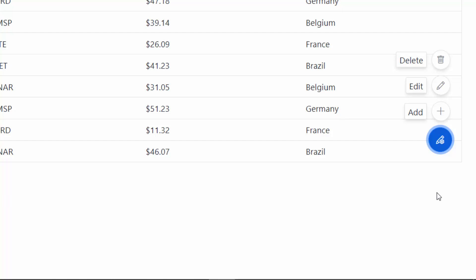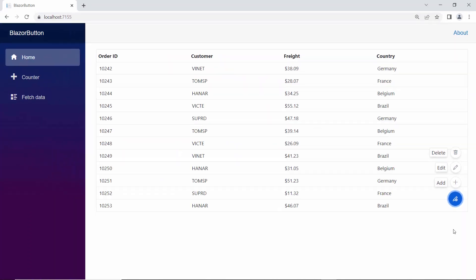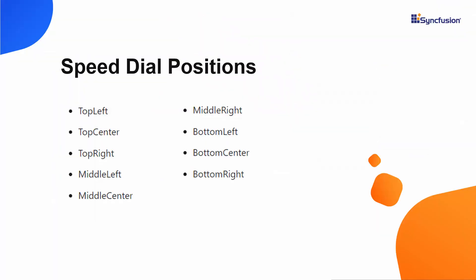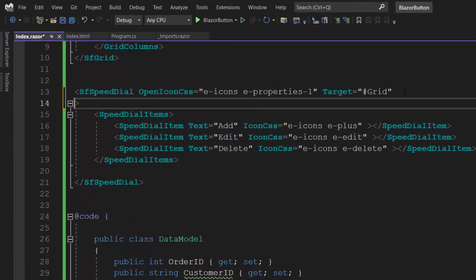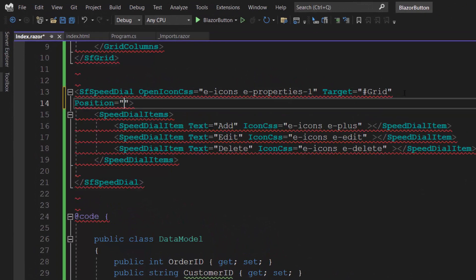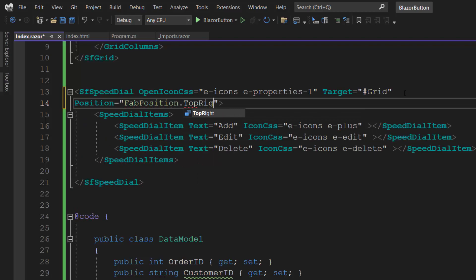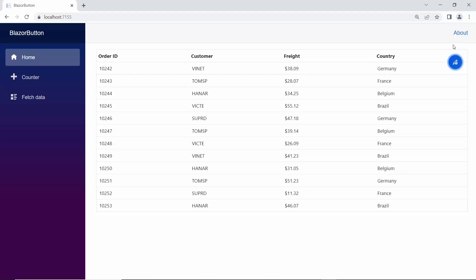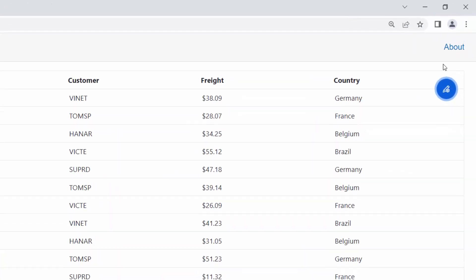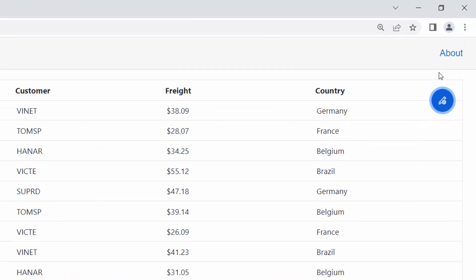By default, the speed dial component will be positioned at the bottom right corner of the target element. But you can also place the button in other corners or at the sides. For example, to position it in the top right corner, I define the Position property and set its value to TopRight. You can see the speed dial button positioned at the top right of the grid component.